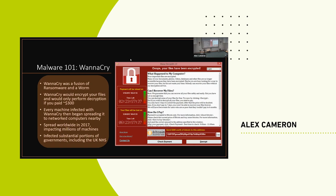WannaCry leveraged what's called a zero-day vulnerability inside the SMB system on Microsoft Windows. In layman's terms, it took advantage of a code weakness that nobody had seen before — completely new to the world. Microsoft hadn't patched it at the time it was released. That exploit allowed files to be copied and migrated over a network and executed, which is really how the WannaCry malware spread. It would worm across a network, find this vulnerability, scan for other computers, and if they were vulnerable, replicate itself to that machine.